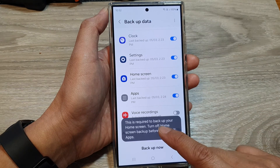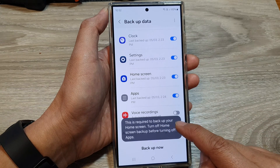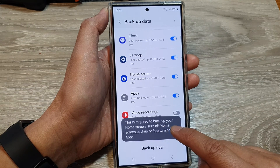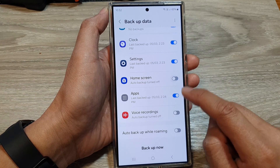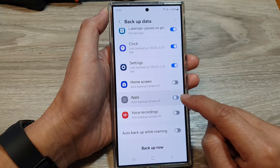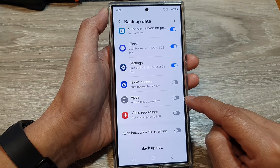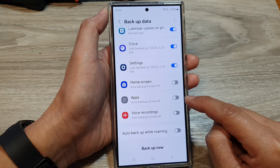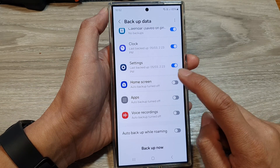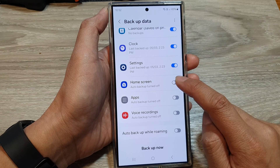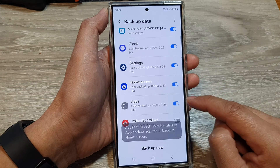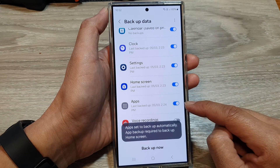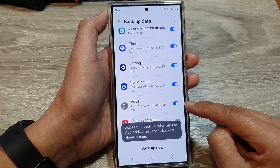Now, this is required to backup your home screen. Turn off the home screen backup if you want to turn off the apps auto backup. If you turn on the home screen backup, then the apps will be forced to switch on.